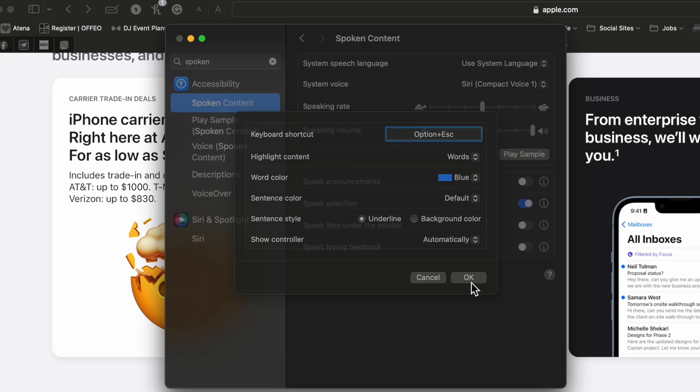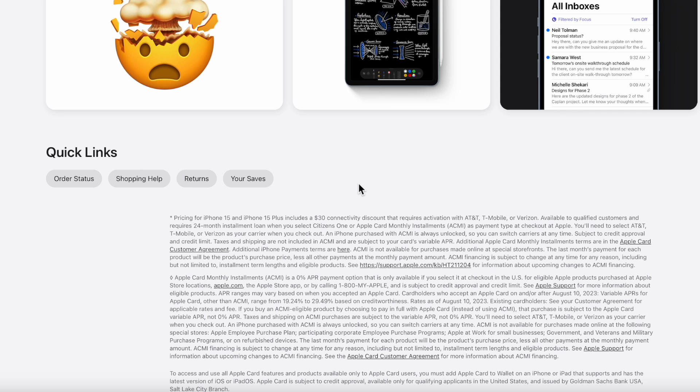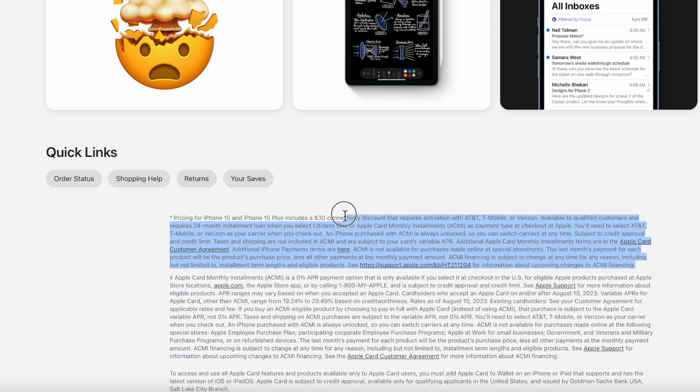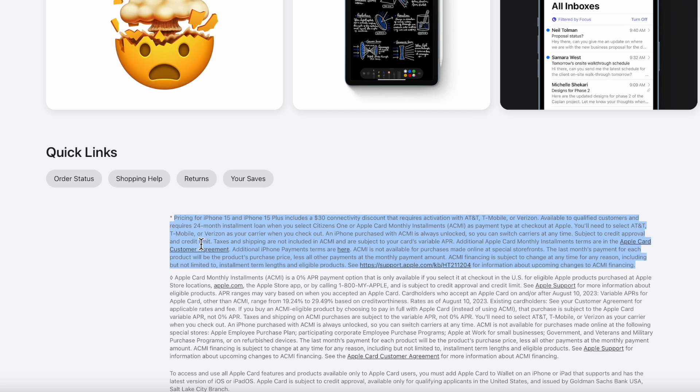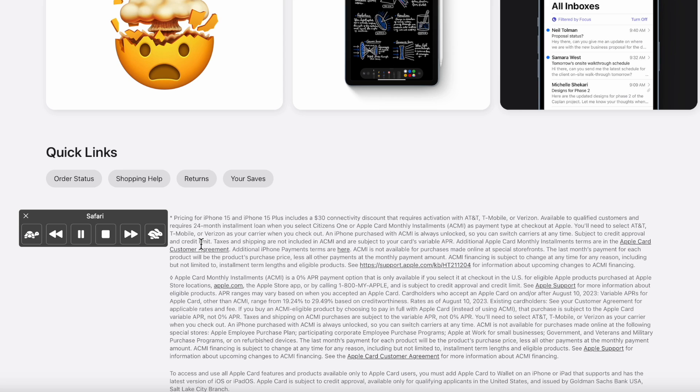So we're going to hit okay and what I wanted to do is go to like the bottom of pages like all the stuff you don't want to read. So I want to actually highlight the entire paragraph here. We're not going to listen to everything but I want to show you I'm going to hit option escape. Give it a couple seconds and it'll start speaking.